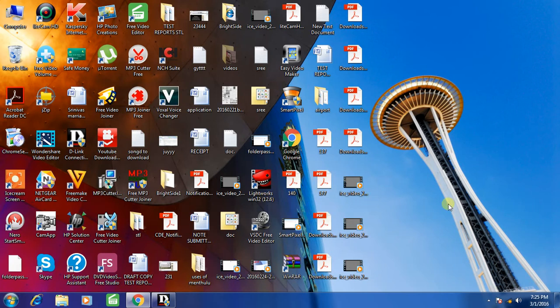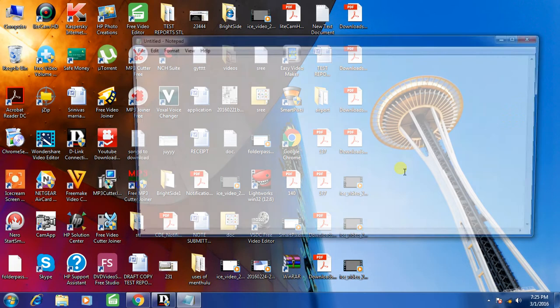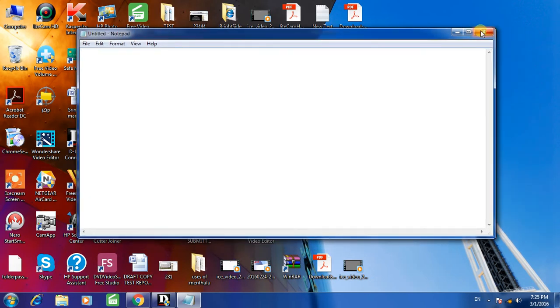Now press Control, Alt, and 5 at a time. Now the required notepad file opened directly on the desktop.